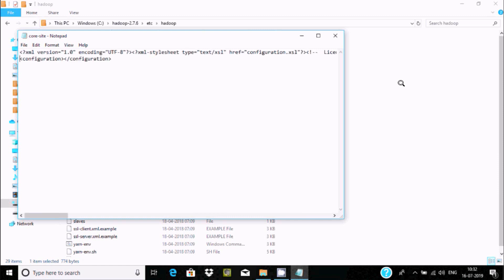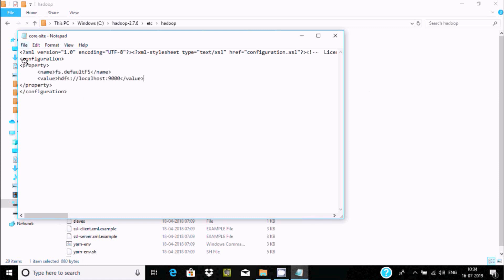Press Enter after the configuration tag. We need to write some code inside the configuration tags — this is the opening and here is the closing. Add a property tag with a name and value. The name is 'fs.defaultFS' and the value is 'hdfs://localhost:9000'. Save and close.